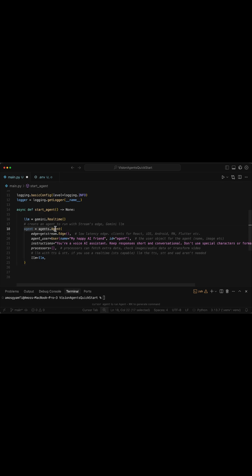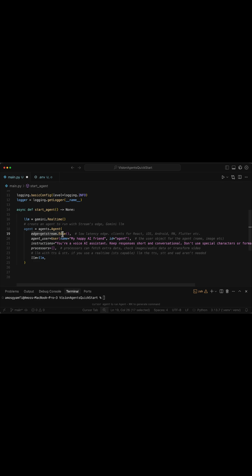Next, we create a new agent with the following configurations. We specify the edge network as GetStream to get low-latency audio and video transport. Then we add metadata for how the agent appears to users. So we specify a name and ID.